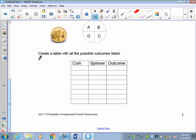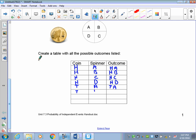On the coin we could get heads — I'll use H for heads. If I spin the spinner I could get an A, giving the outcome H-A. I could also get H-B, H-C, or H-D. So heads on the coin followed by all four spinner possibilities gives us H-A, H-B, H-C, H-D. If I flipped tails instead, I get T-A, T-B, T-C, T-D. So here are all our outcomes.